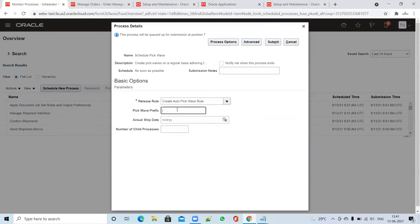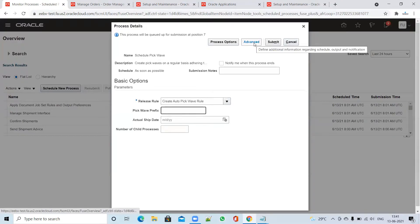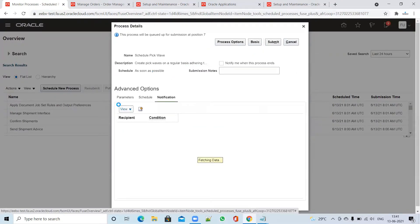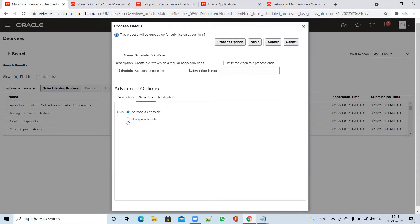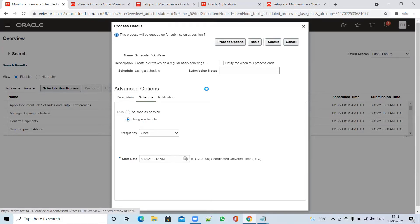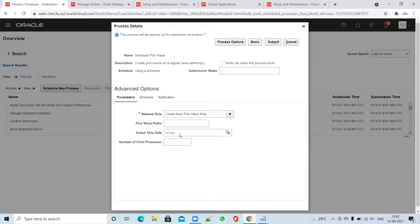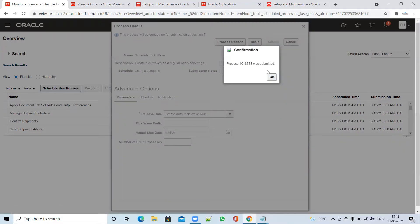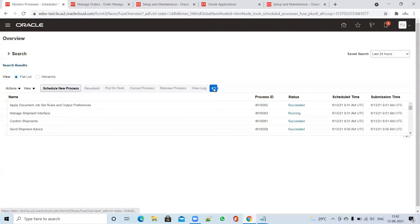If you want a pick wave prefix you can add it, otherwise leave it. When scheduling, go to Process Options and click Advanced — you can schedule it and add recipients. Click on Use Schedule and set the parameters. I'm not scheduling this ESS job right now; for complete scheduling and email notification setup, refer to my earlier video. Click Submit. The process was submitted successfully — click Refresh and wait for it to complete.